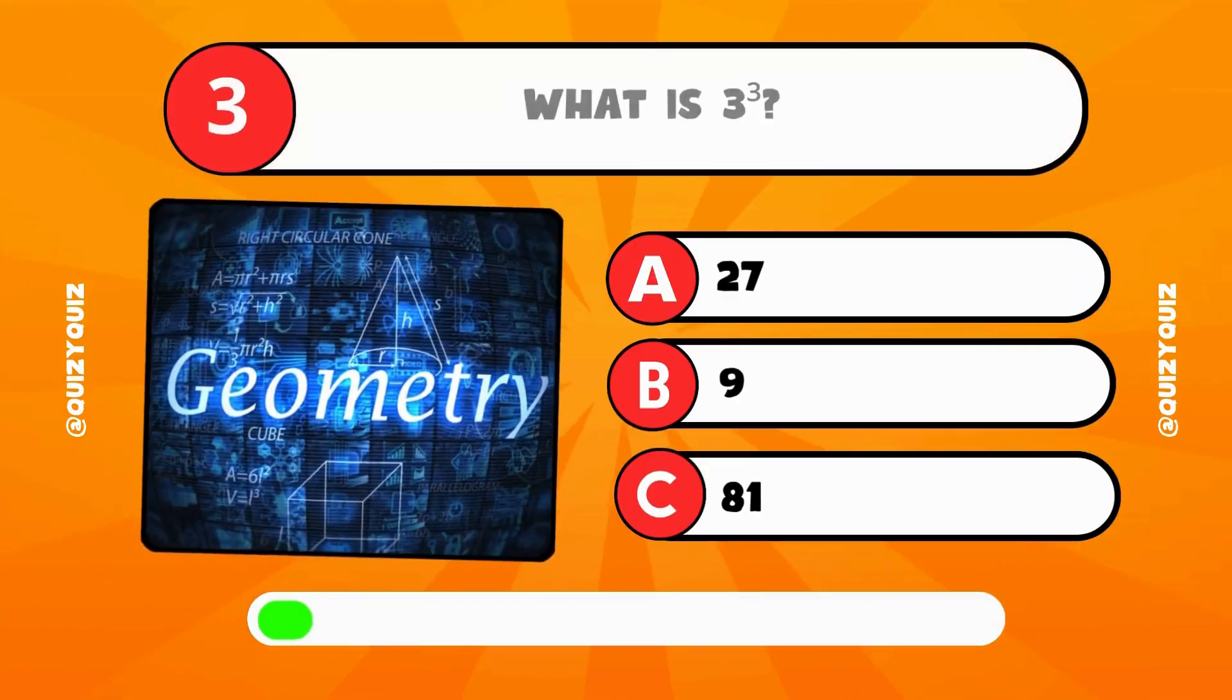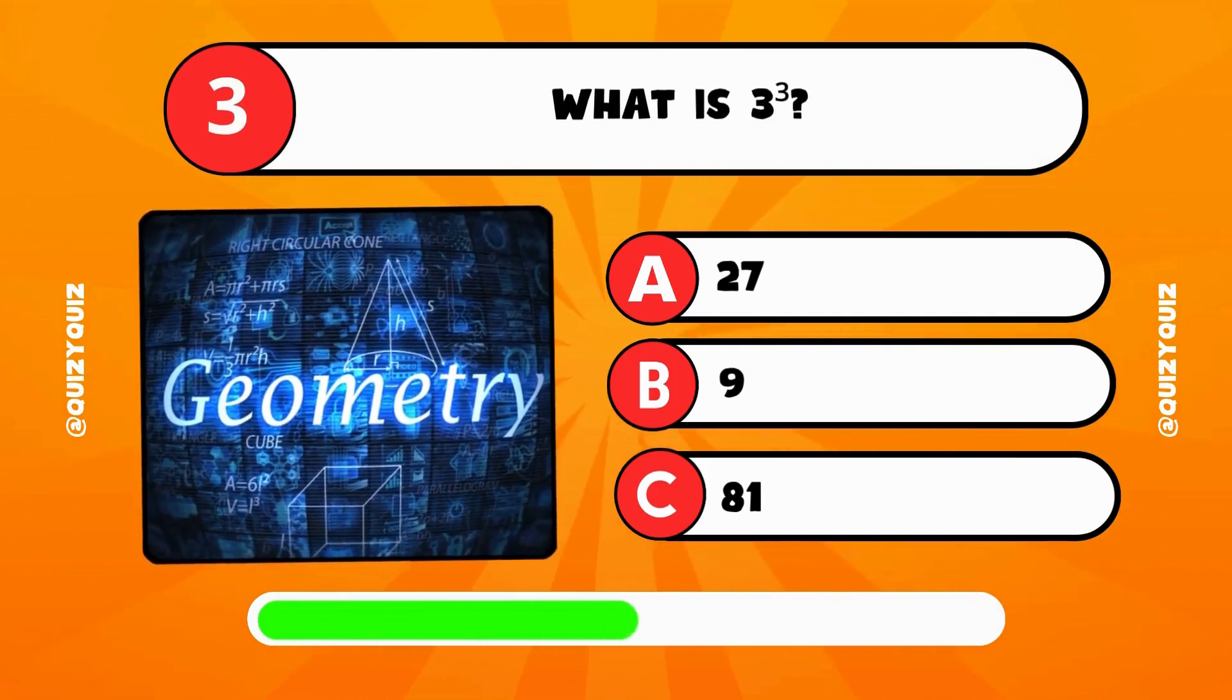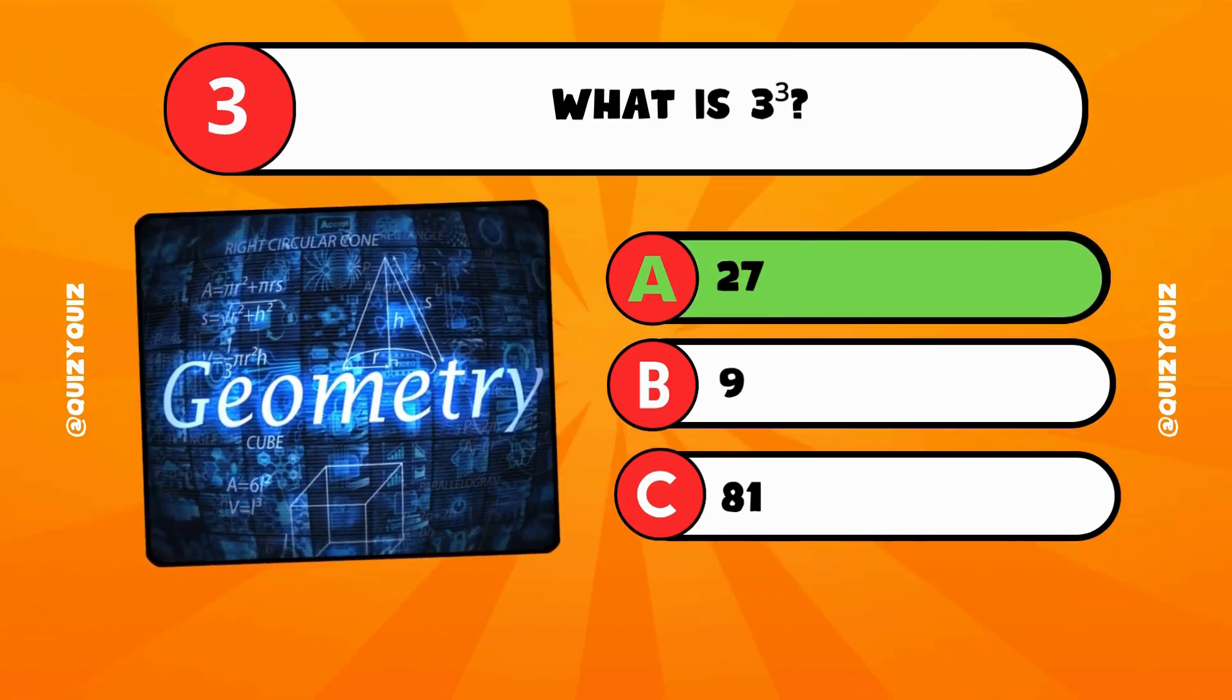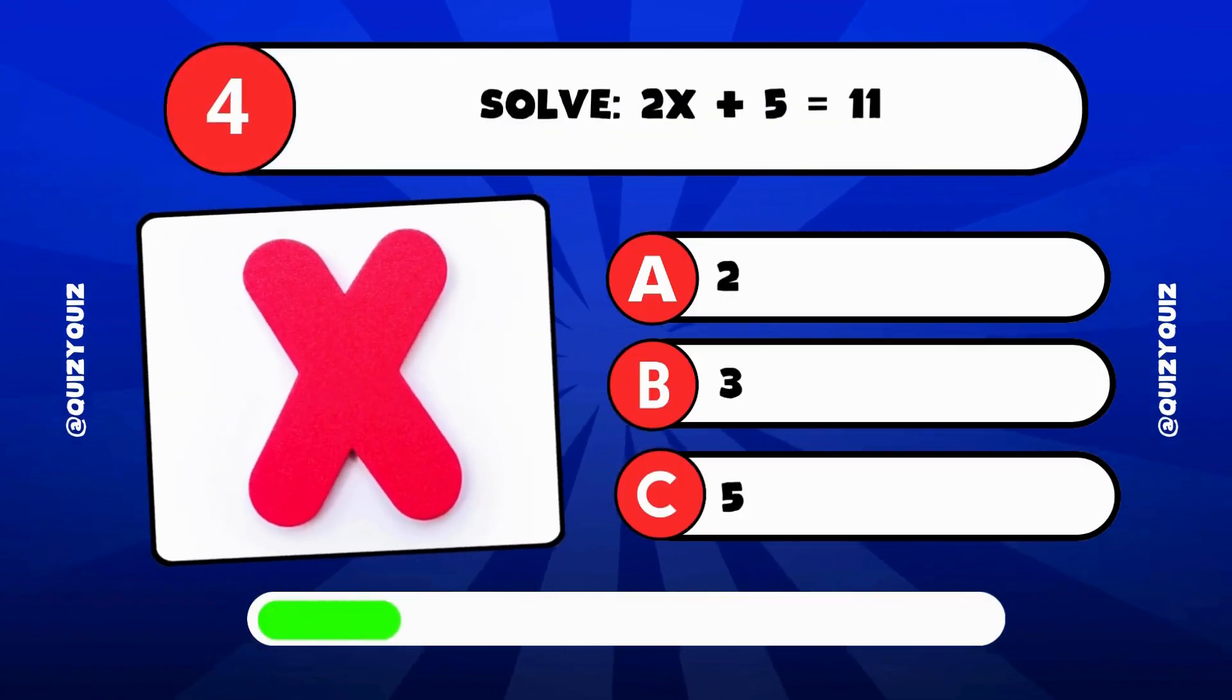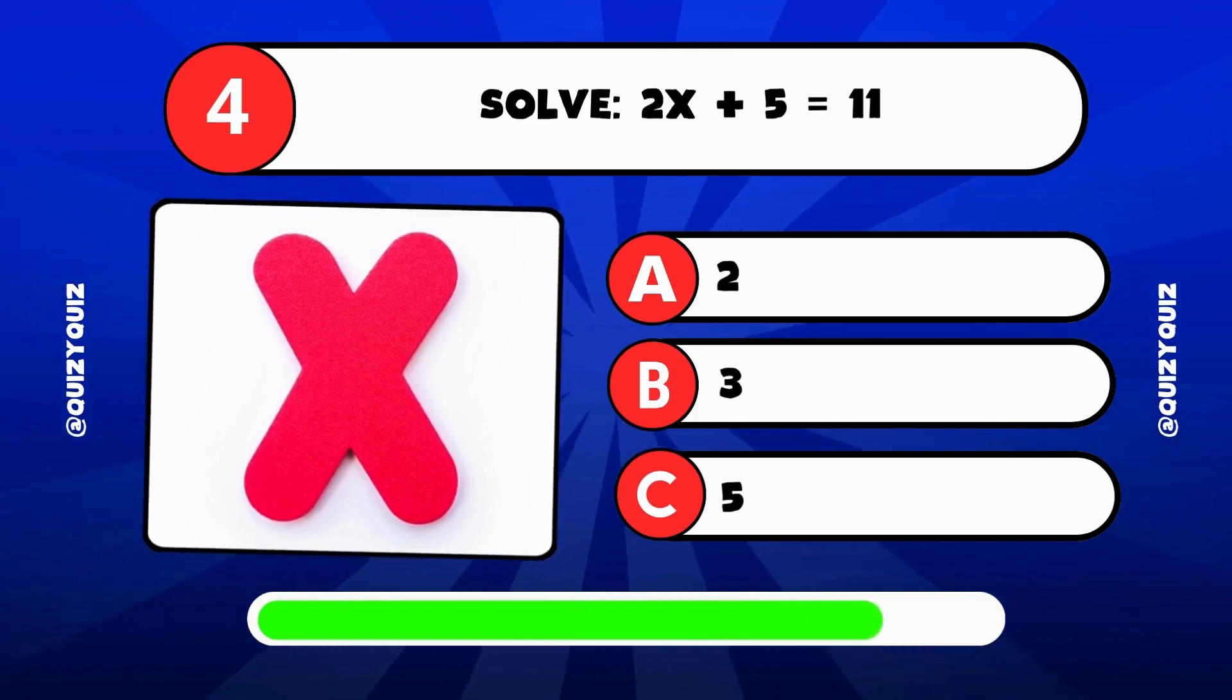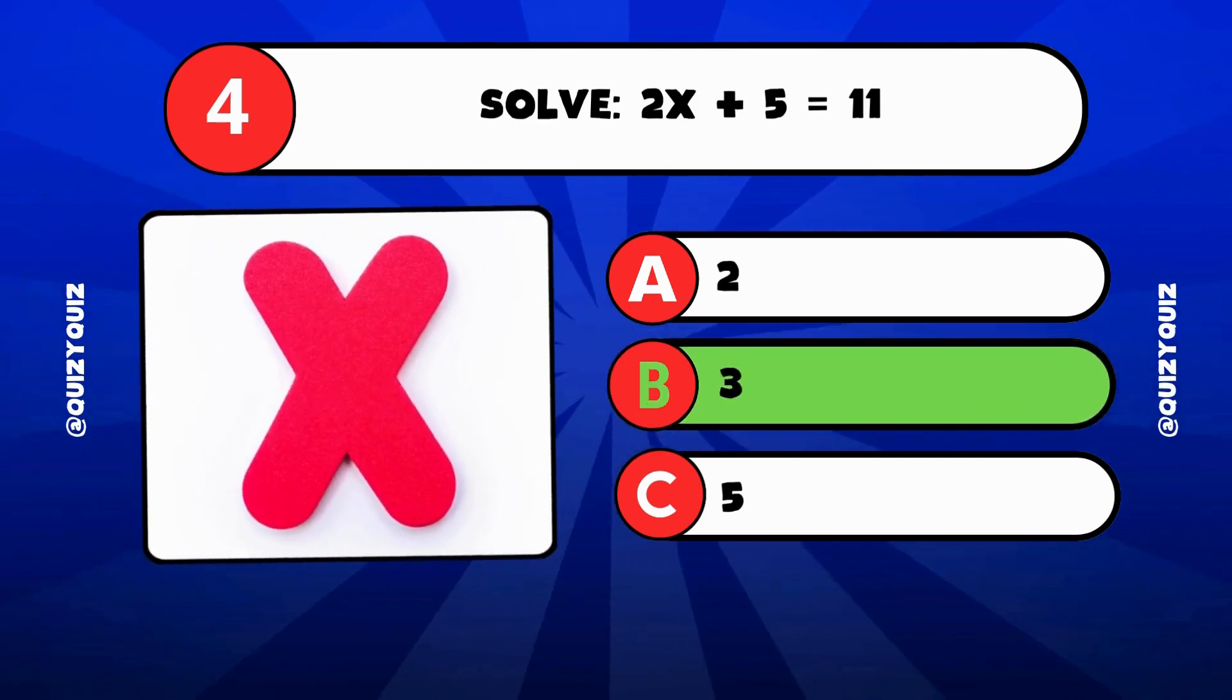The right answer is C, 9. What is 3 cubed? Is it 27, 9, or 81? The answer is A, 27. Solve 2x plus 5 equals 11. Is it 2, 3, or 5?